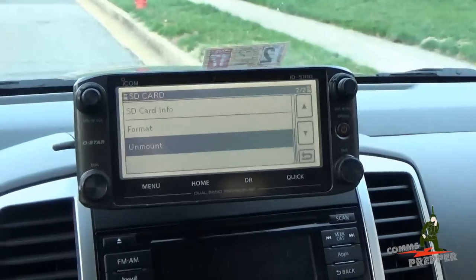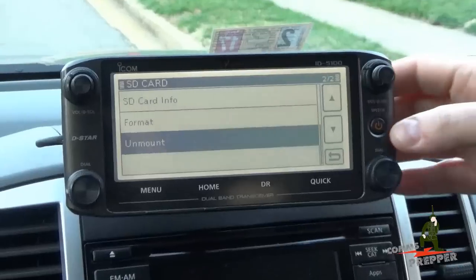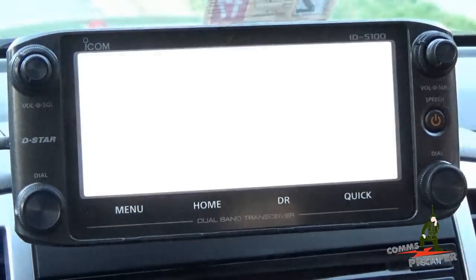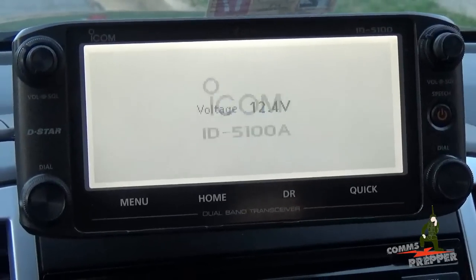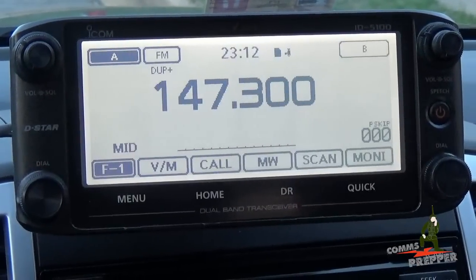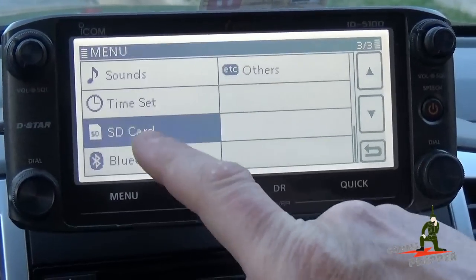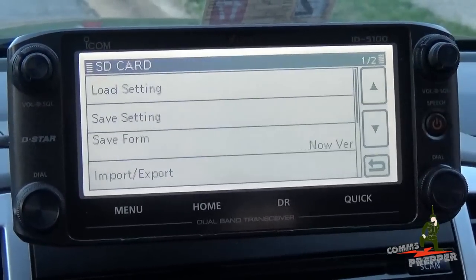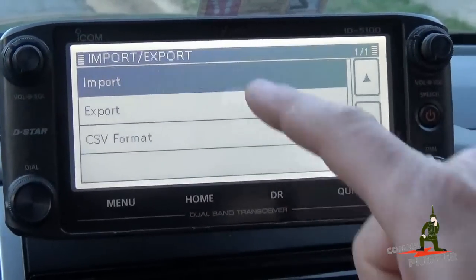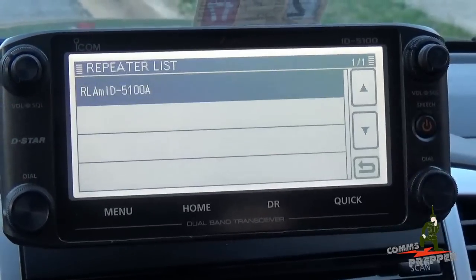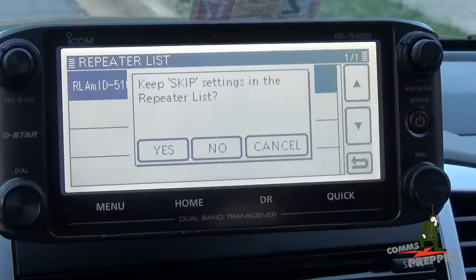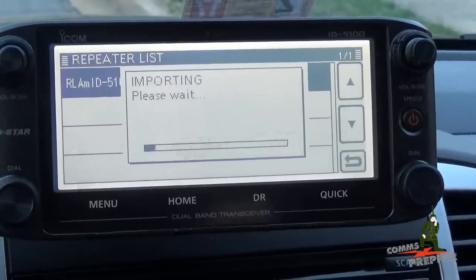We've got the SD card in the radio. Now the last function we did on the radio was unmount, so I'm going to go ahead and turn the radio off and turn it back on to make sure it sees the card. I'm going to press menu, select SD card, and use the arrow key to go up to page 1 of 2. I'm going to select import, hit import again, then repeater list — and there's the file we just downloaded. We're going to say yes and import the file.